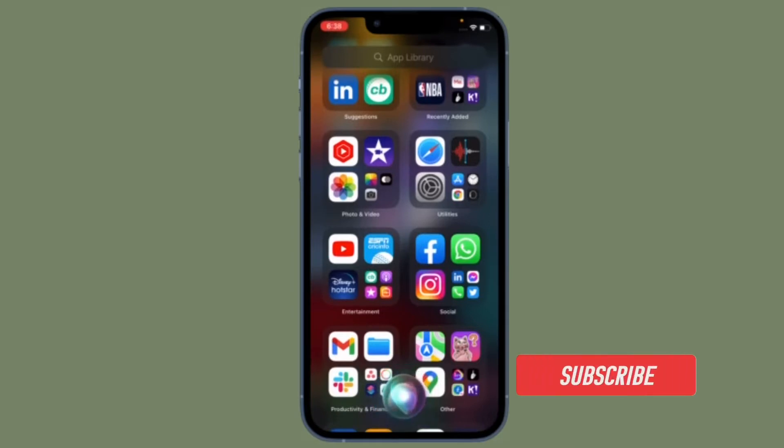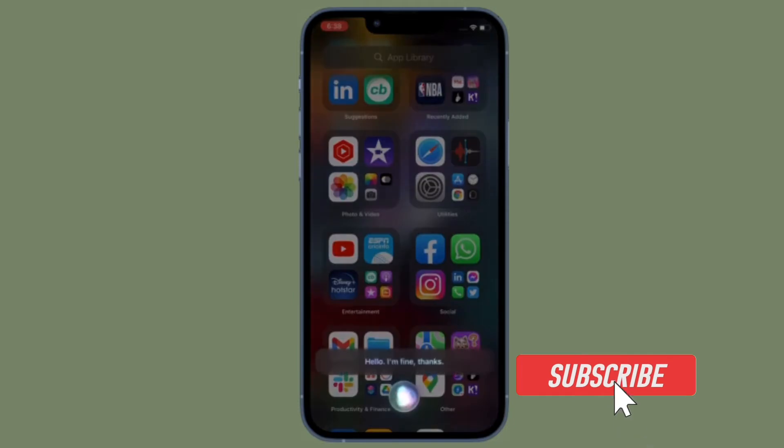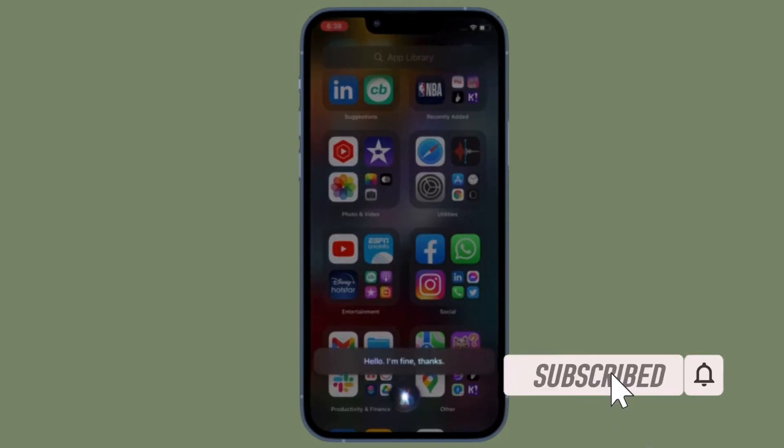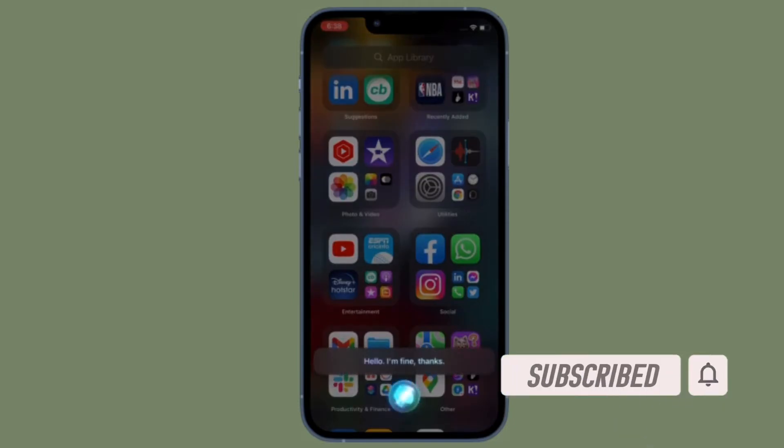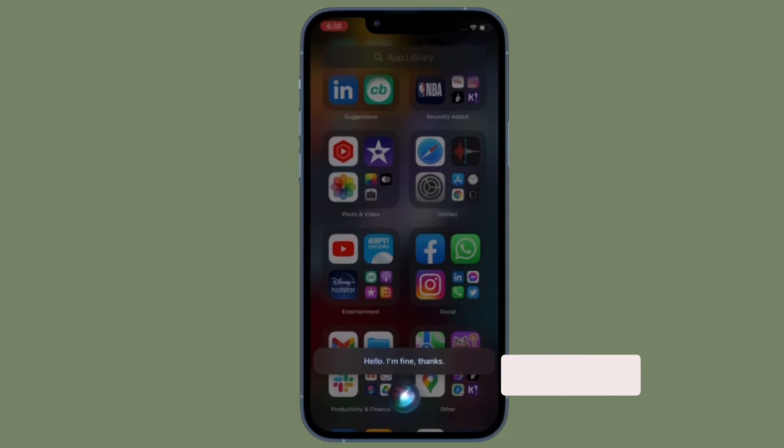Before getting started, make sure you have subscribed to our YouTube channel and hit the bell icon so that you won't miss any updates from 360 Reader.